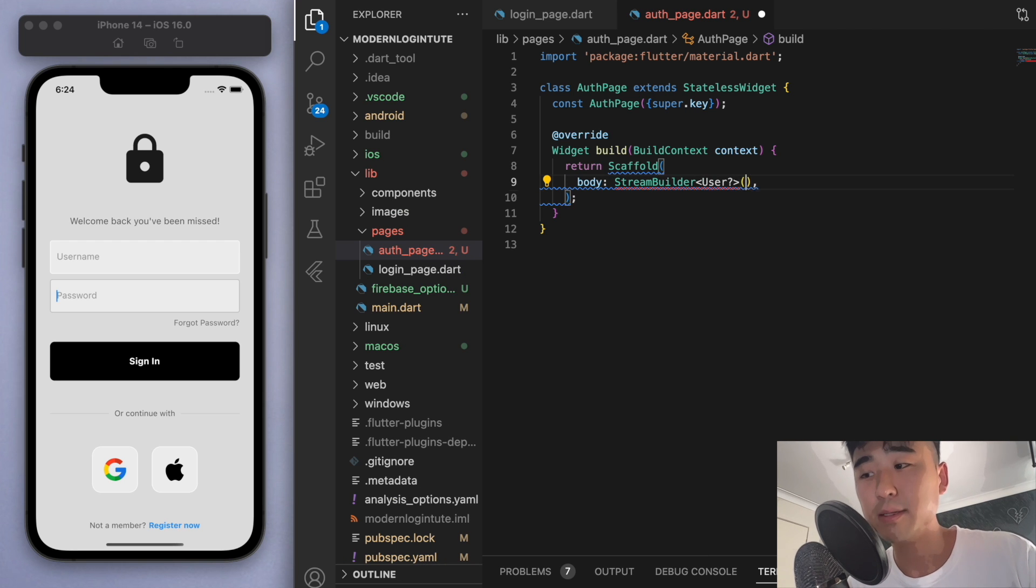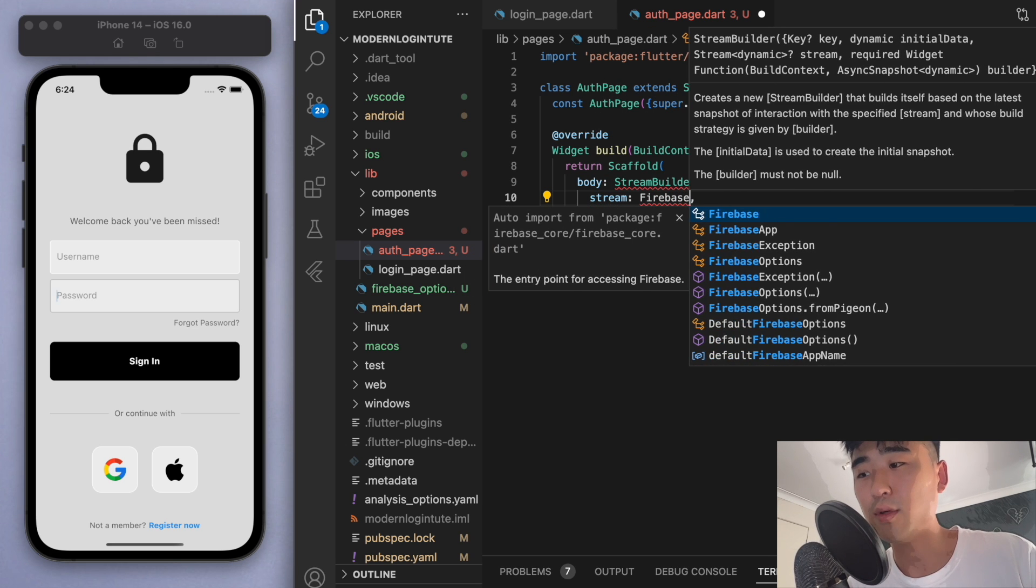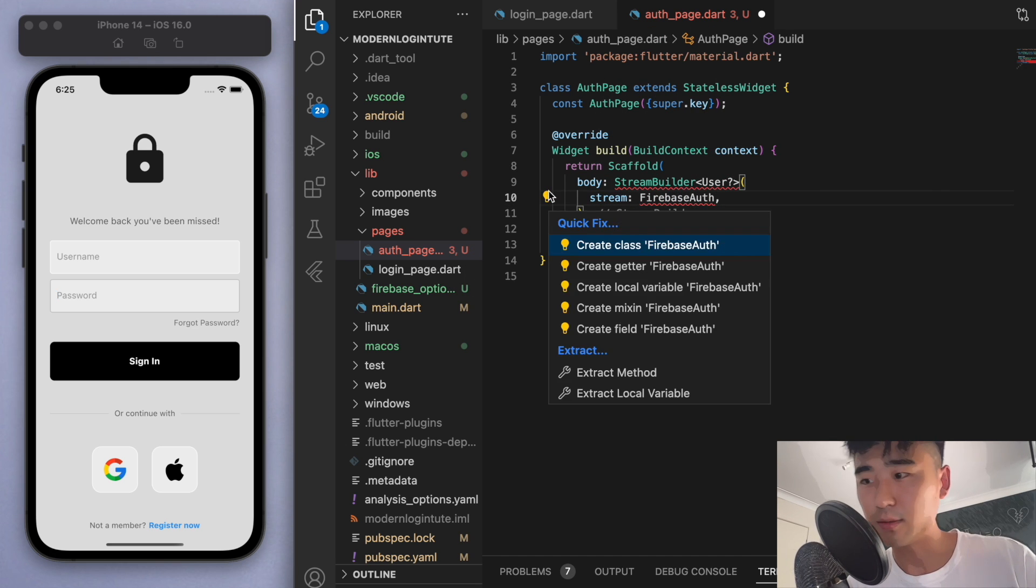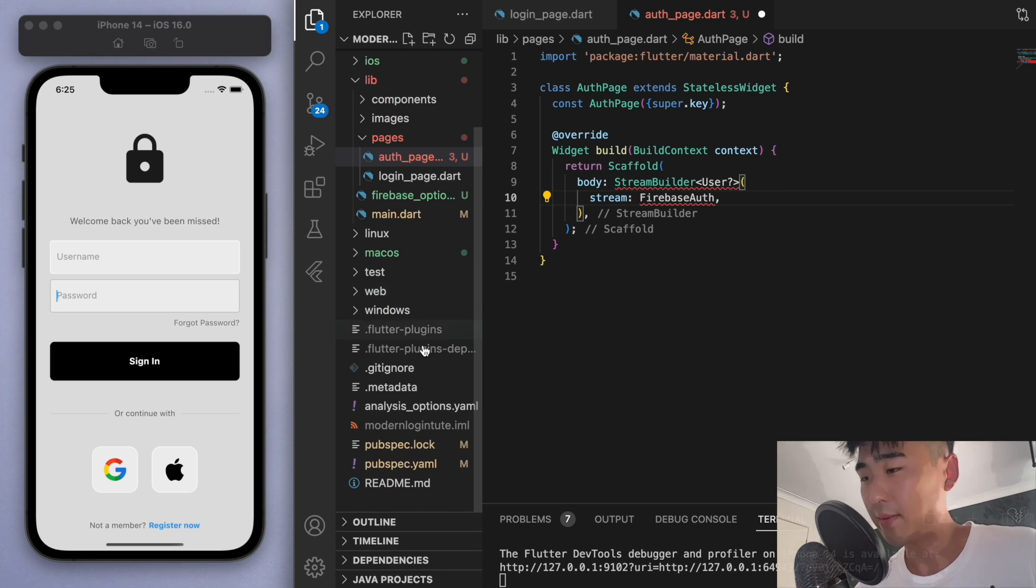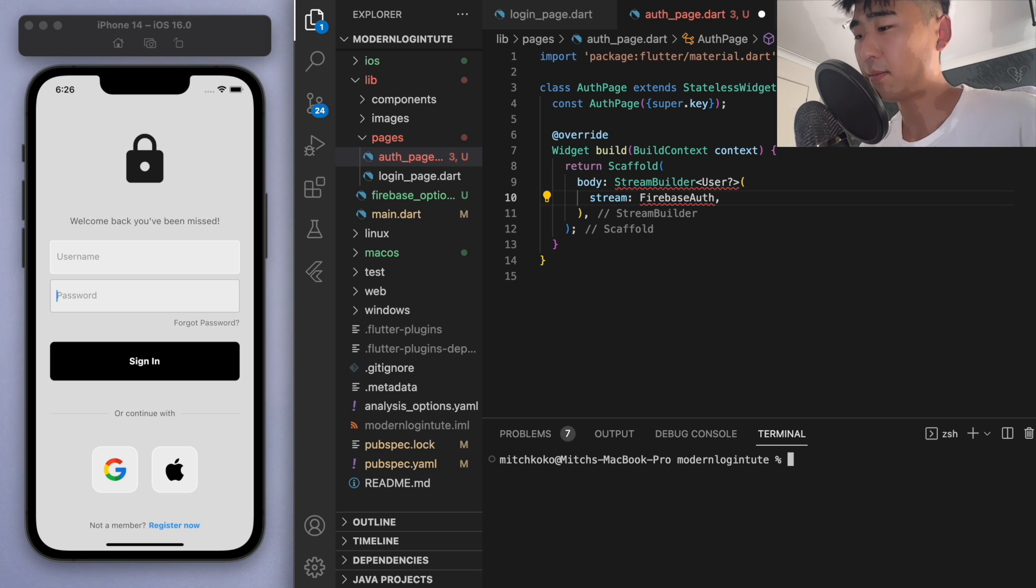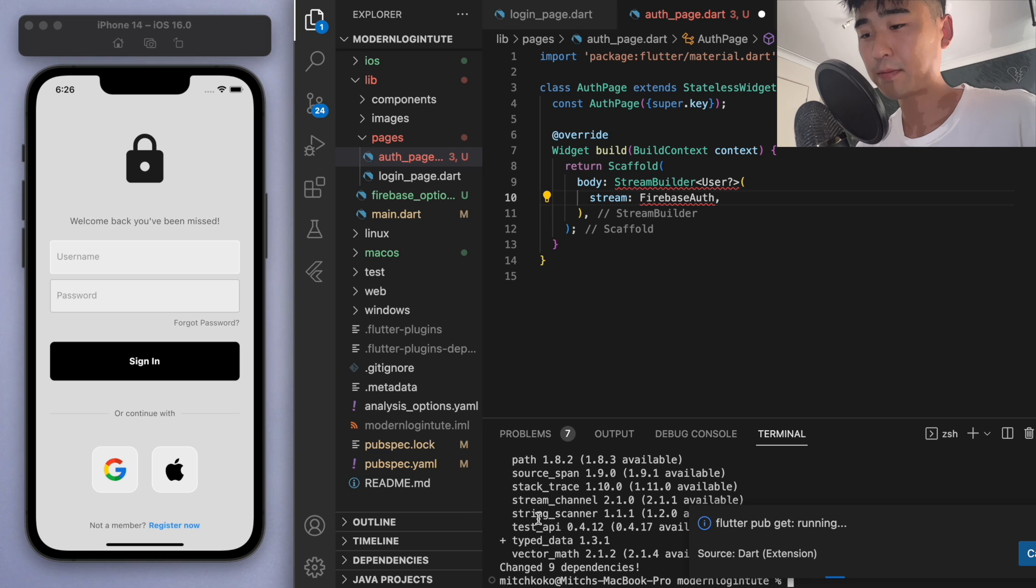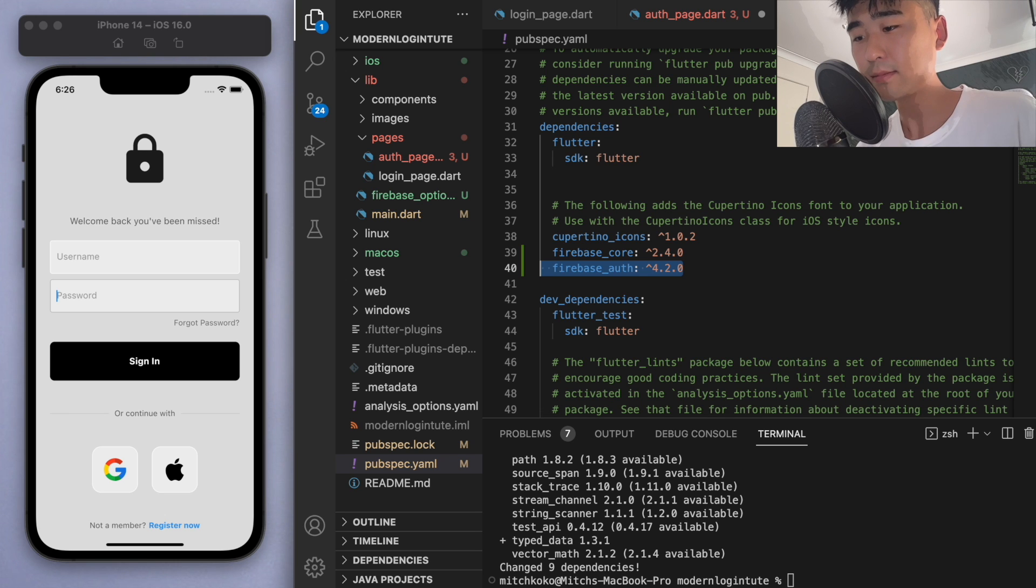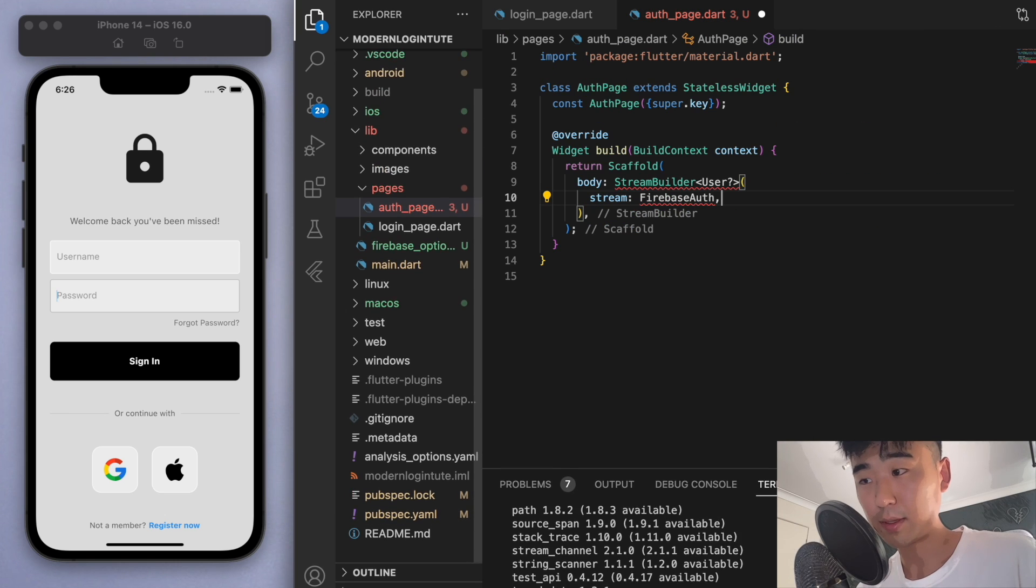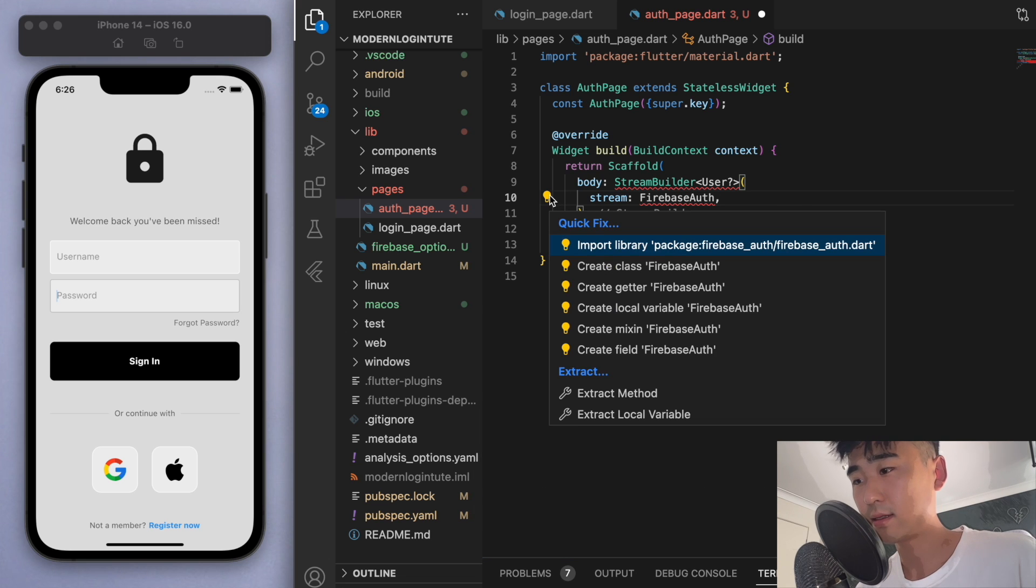And we're going to check for some users. And the stream that we're going to be listening to is the Firebase auth. Which, whoops, I just remembered I didn't, I forgot to import the Firebase auth package. So let's just do that. Flutter pub add Firebase auth. Cool. And again, just to show you what we just did, if you go to your pubspec.yaml, it should have added this package automatically. Cool. So now that's done, we should be able to import that library.